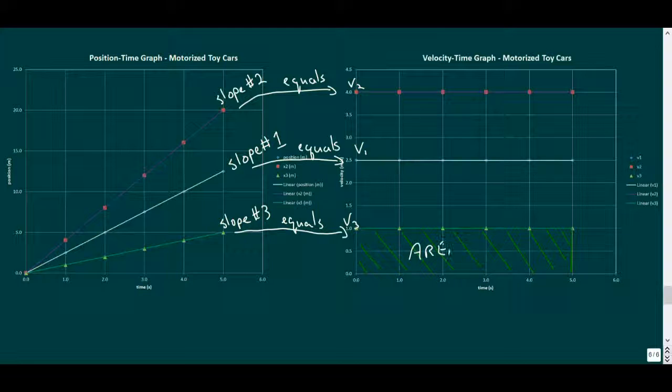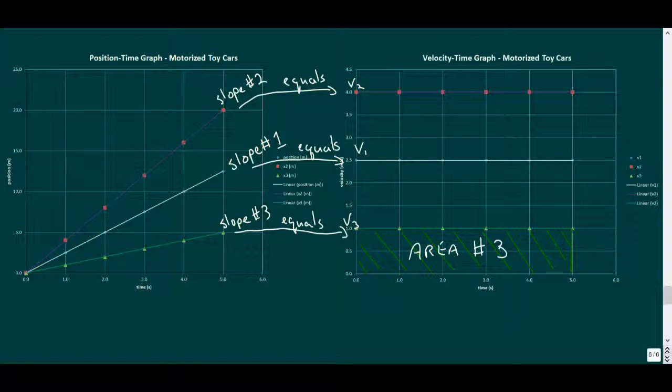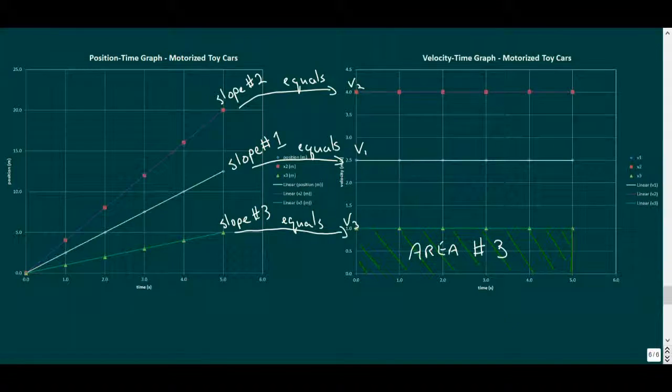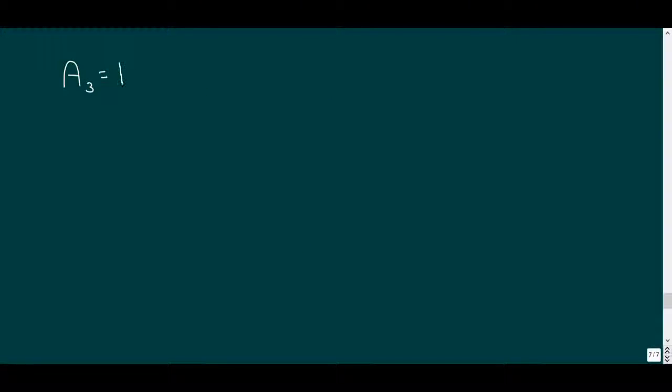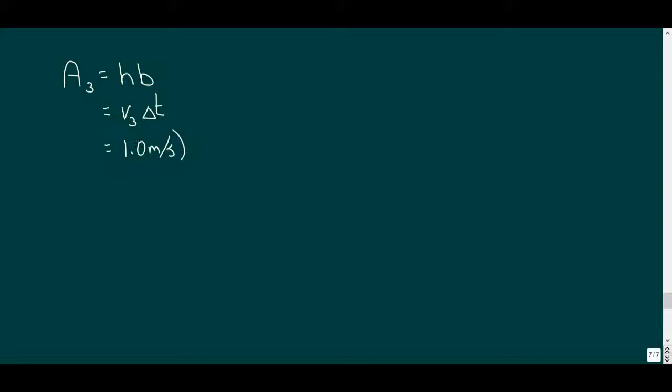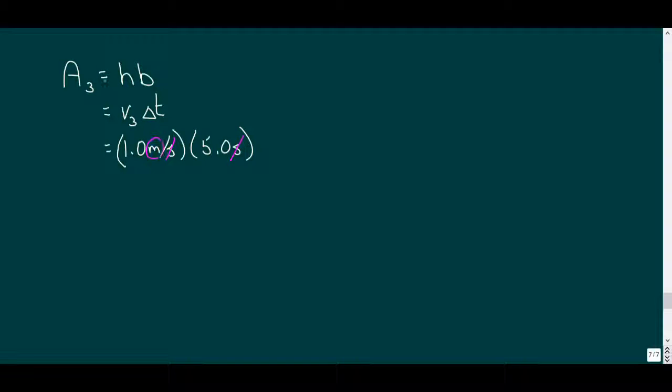This area is a rectangle whose height is the car's velocity, v, and the base is the time interval, delta t. And when we calculate the area, multiplying base by height, we get the product v delta t, or 1 meter per second times 5 seconds. Looking at the units, we multiply and divide by seconds, so this simplifies leaving a unit of meters, and the result is 5 meters.